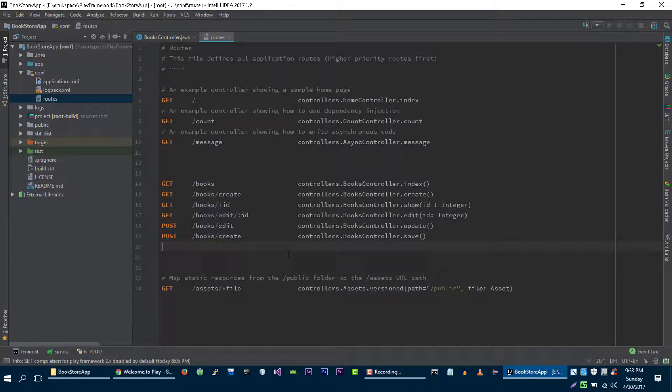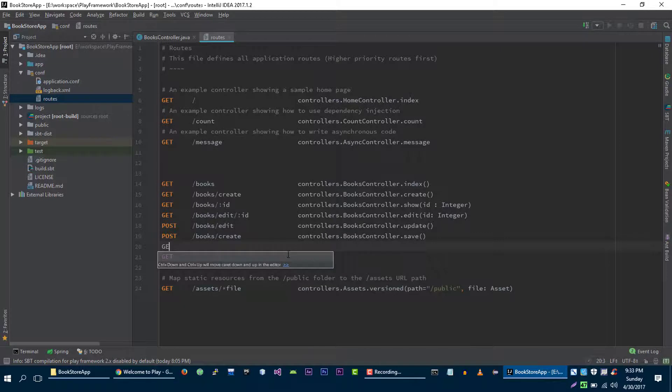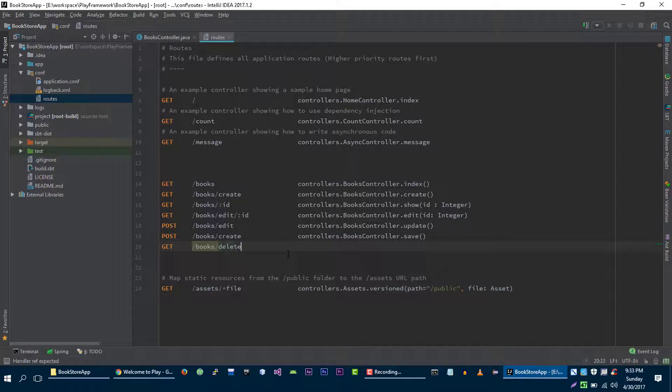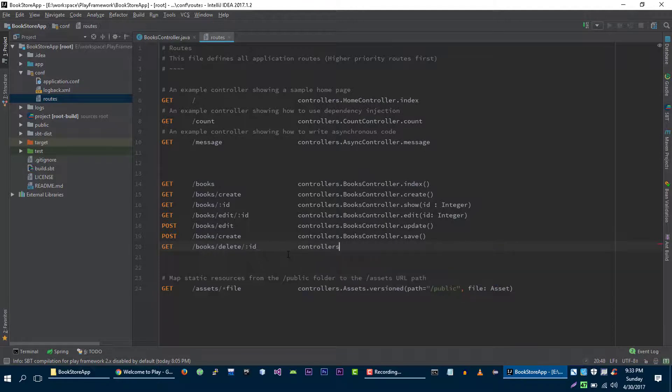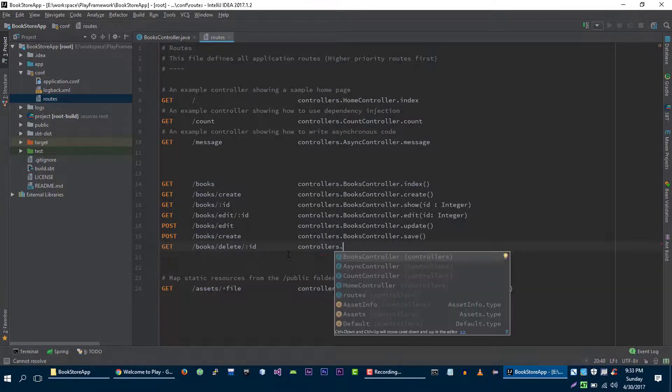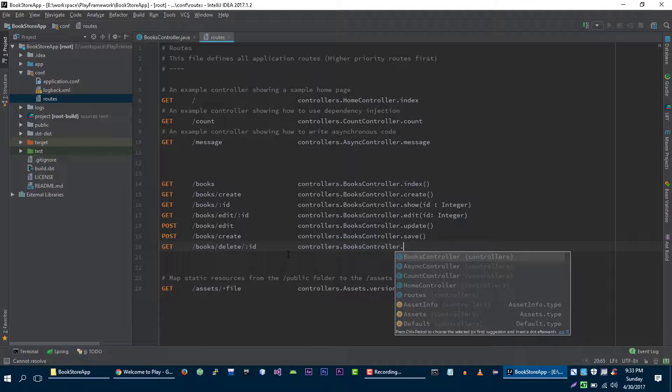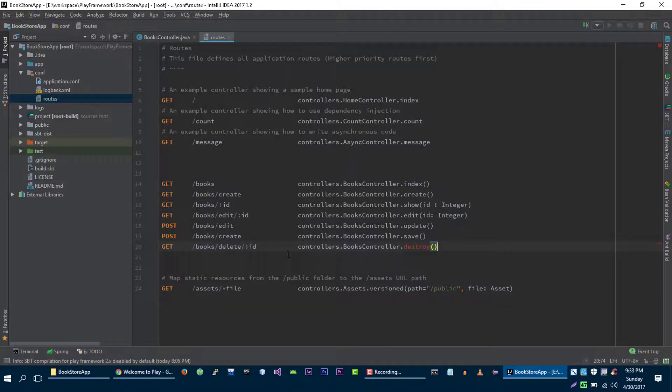The last route that we are going to define is for deleting single book. So let's say for example when user makes GET request to books slash delete slash id of the book, then we are going to execute destroy method on our books controller. And we will pass this id parameter to our action method.